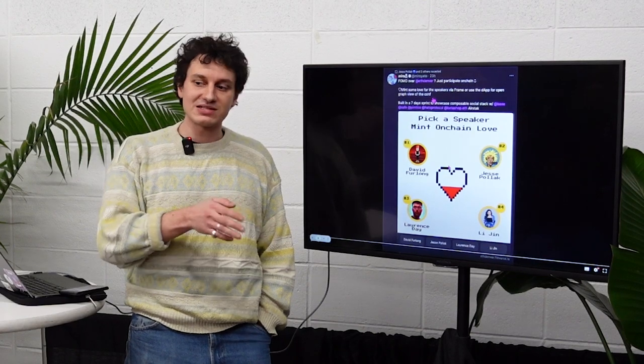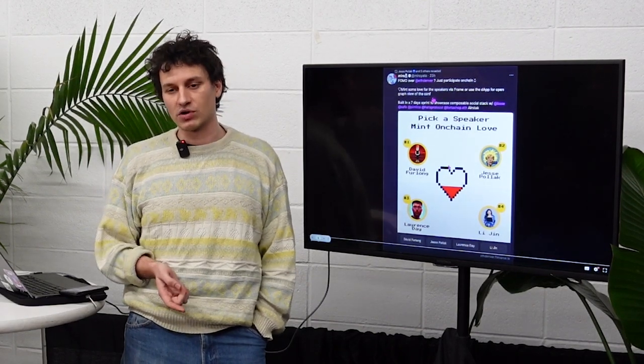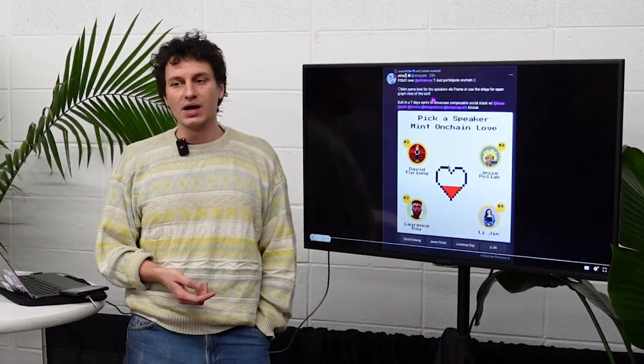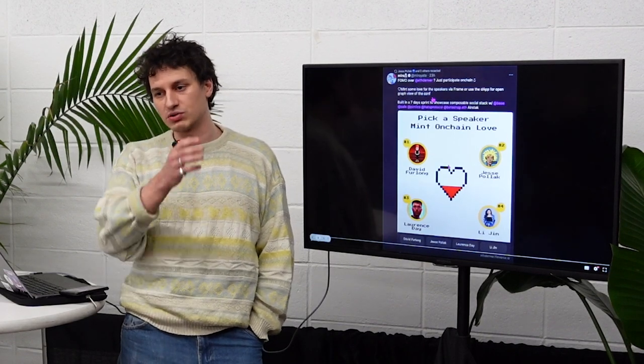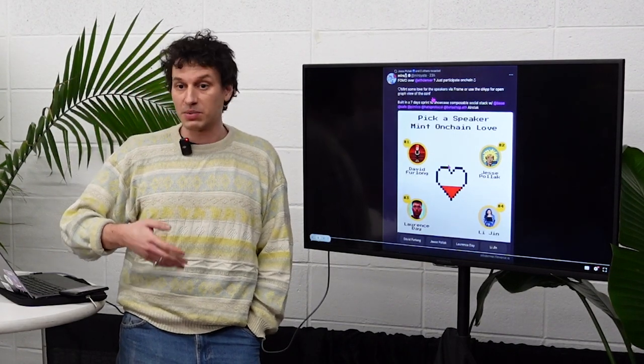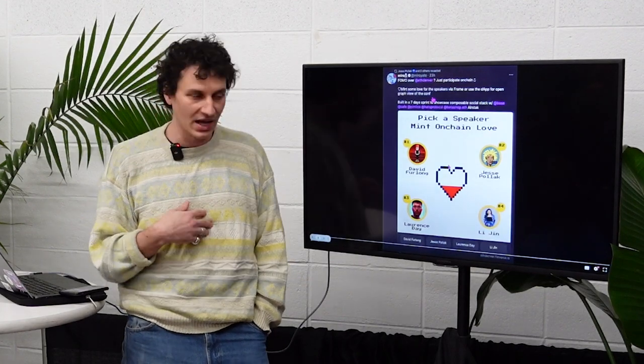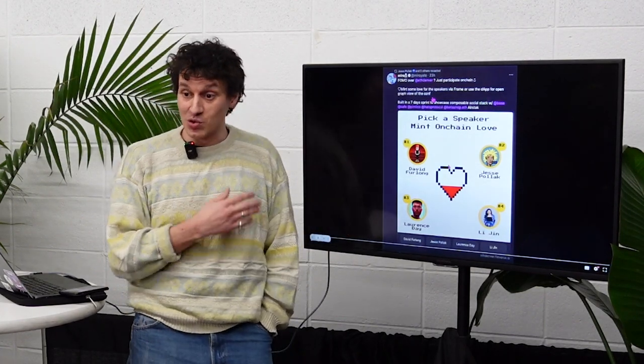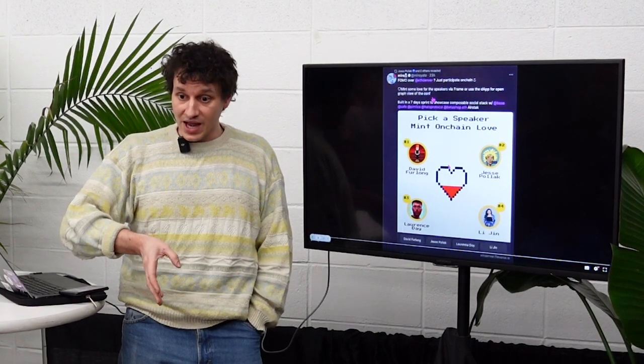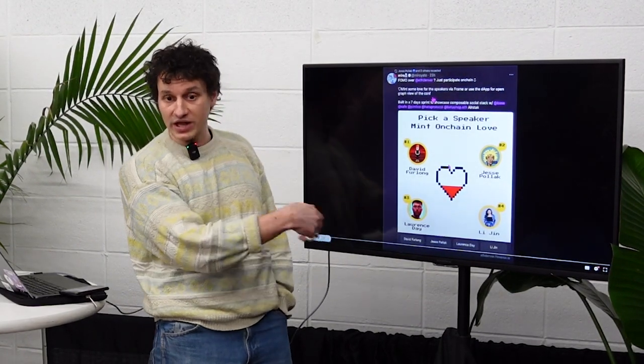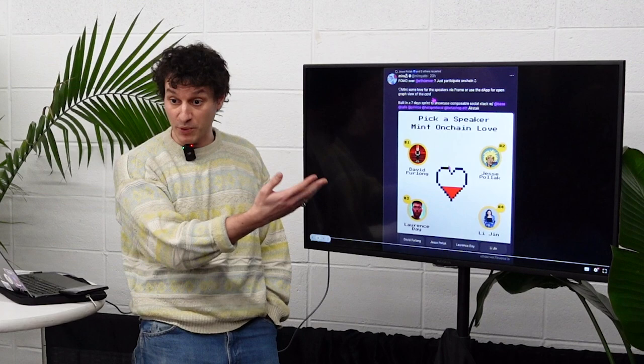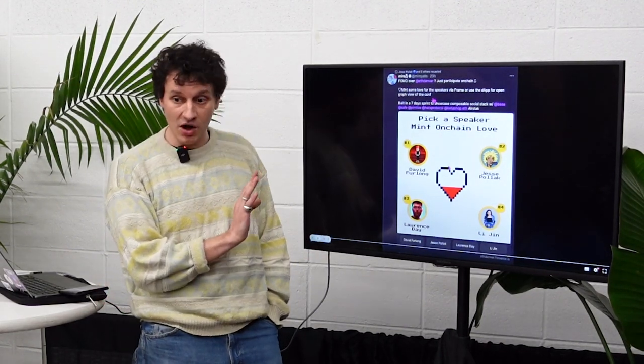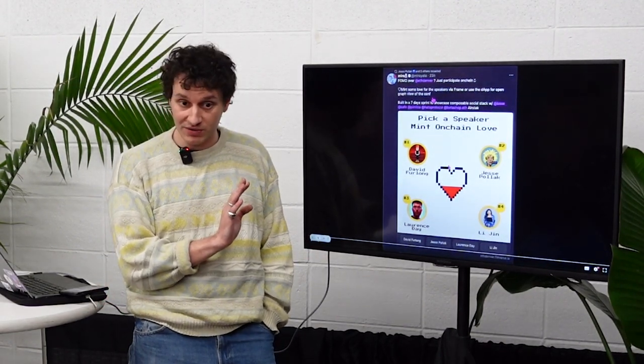To get someone to actually click on a link of yours, of your app on Twitter, on Farcaster is really difficult. You get, for every click, there is 70% of your users, potential users that disappear. Frames allow you to stay on your feed and while you're on your feed, you can interact with somebody's dApp or a protocol or a smart contract while staying on the app that you want to be on.